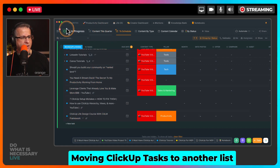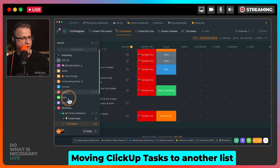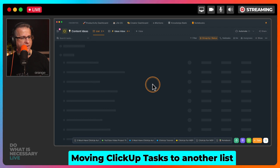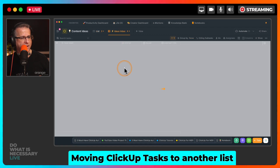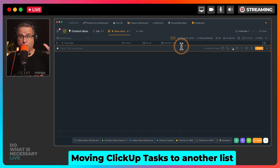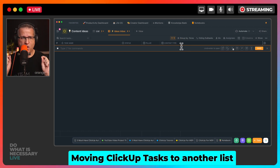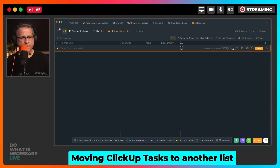So just like that, I'm going to go back and you'll see that it has disappeared from the original content ideas board. And I look in my Ideas Inbox — it is gone. That is tip number one. I love that and I use it all the time. You can automatically move tasks from one place to another.